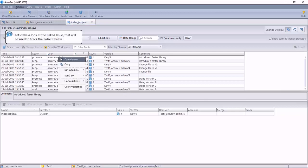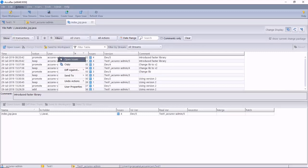So far we have followed a standard procedure to check in a change. We will now access Pulse, which has previously been configured on the Acurev server.